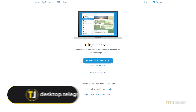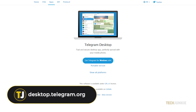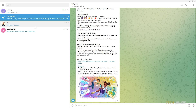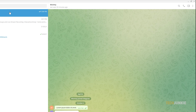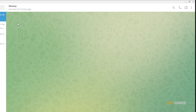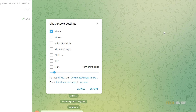You can download it from desktop.telegram.org. Once you're done, open the app and log in. Next, open the conversation that you want to export, then click on the three dots at the top right. From the dropdown menu, select Export Chat History. Choose if you want to include photos, videos, voice messages, stickers, and files. But take note that there's a size limit for the export size.